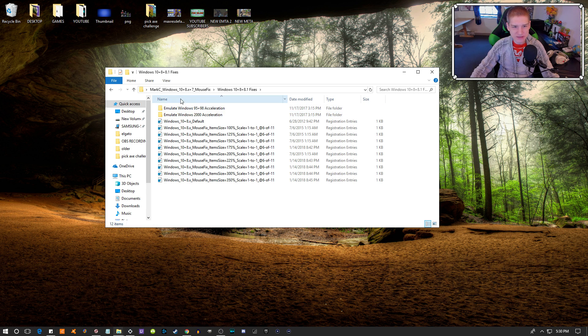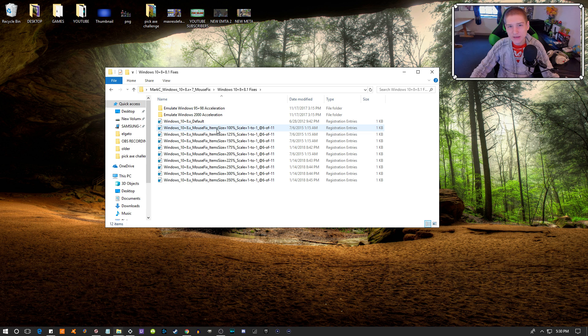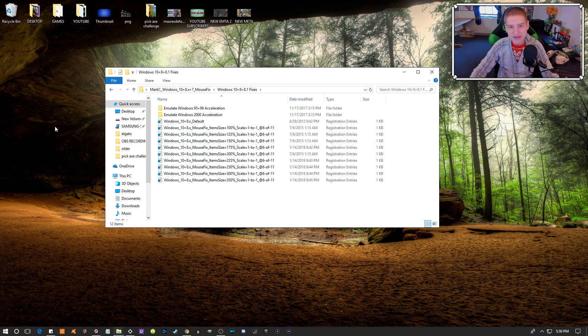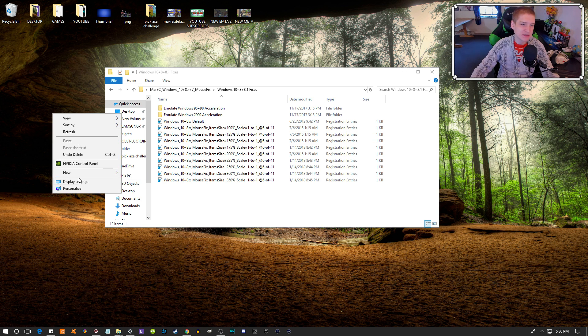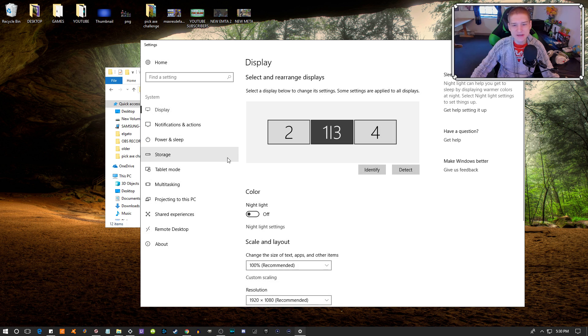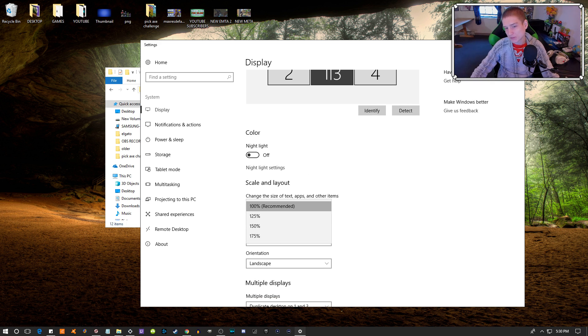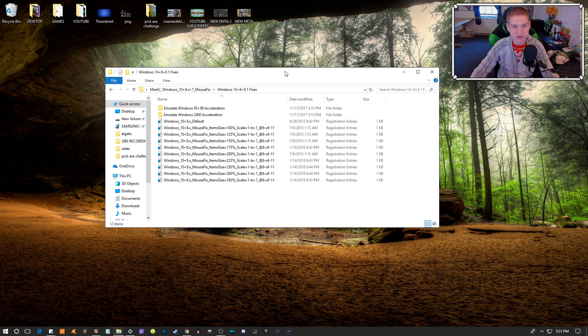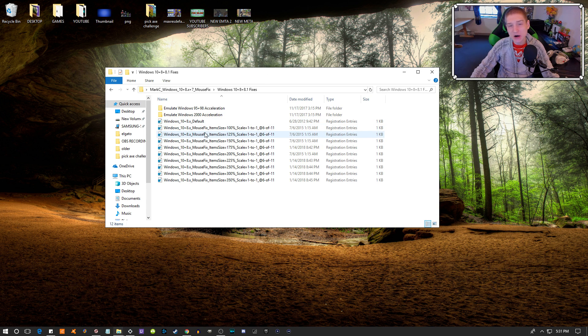You need to select what your percentage is scaled on your PC. How you figure this out is you go into your display settings. I imagine most of you have 100%, which is the default.